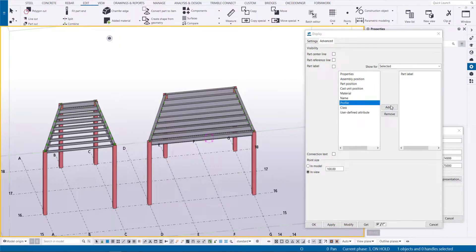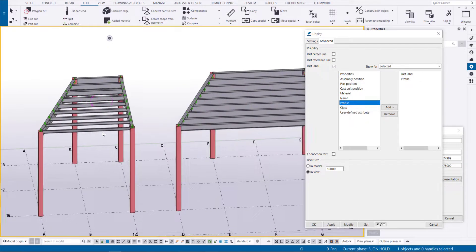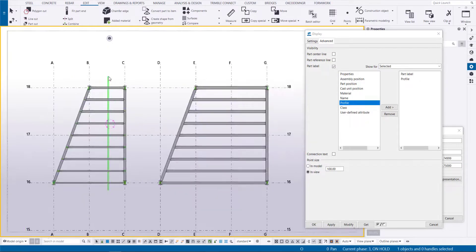Profile property can be used to clearly see different size beams and apply the connections accordingly.